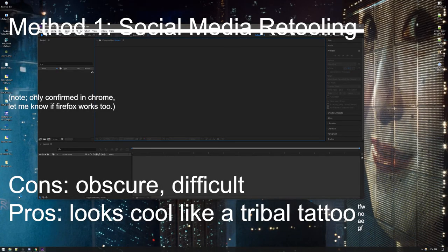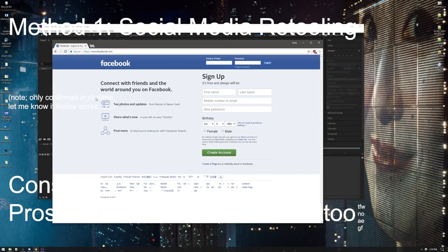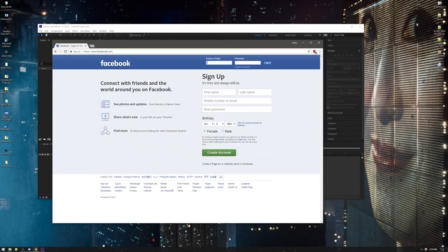That is Media Encoder, which if you have After Effects, you most certainly have Media Encoder. What you can do is you can make a... I don't have one, hold on a sec.